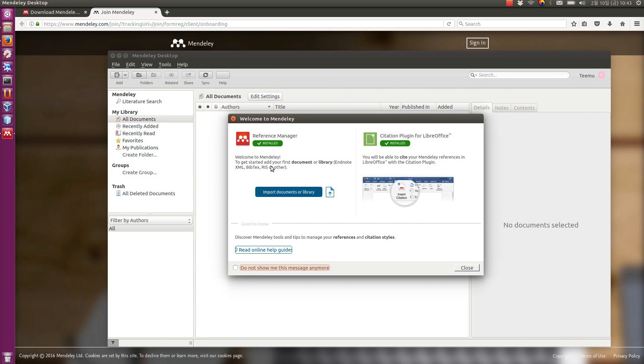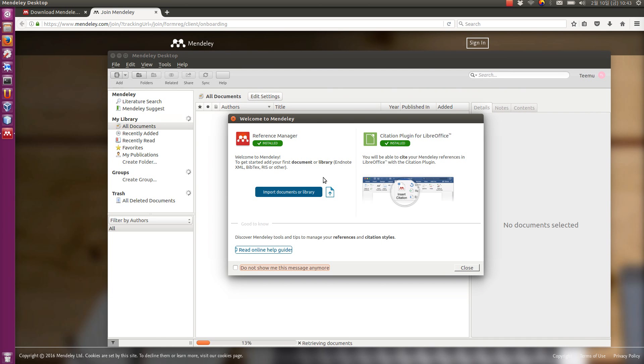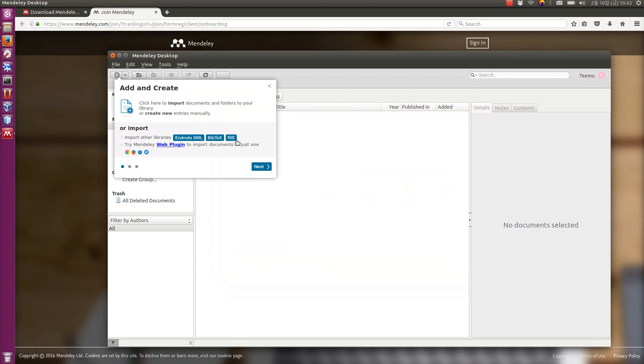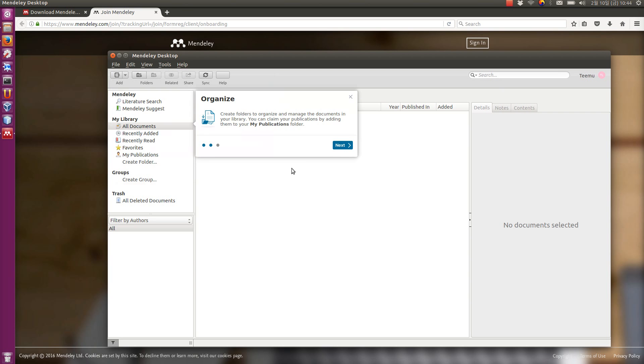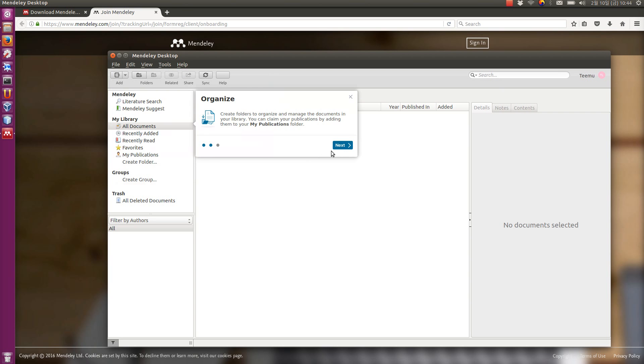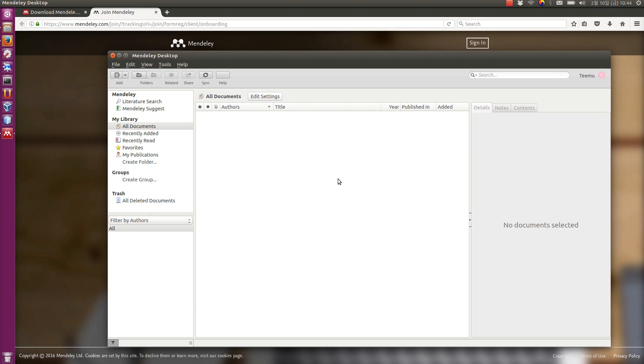It takes a moment. By default, it shows this kind of a window for a welcome screen. You can opt not to show it anymore, which I do. Then it shows for the first time a couple of these instructions, how to add new references and how to organize them. The UI is pretty easy.